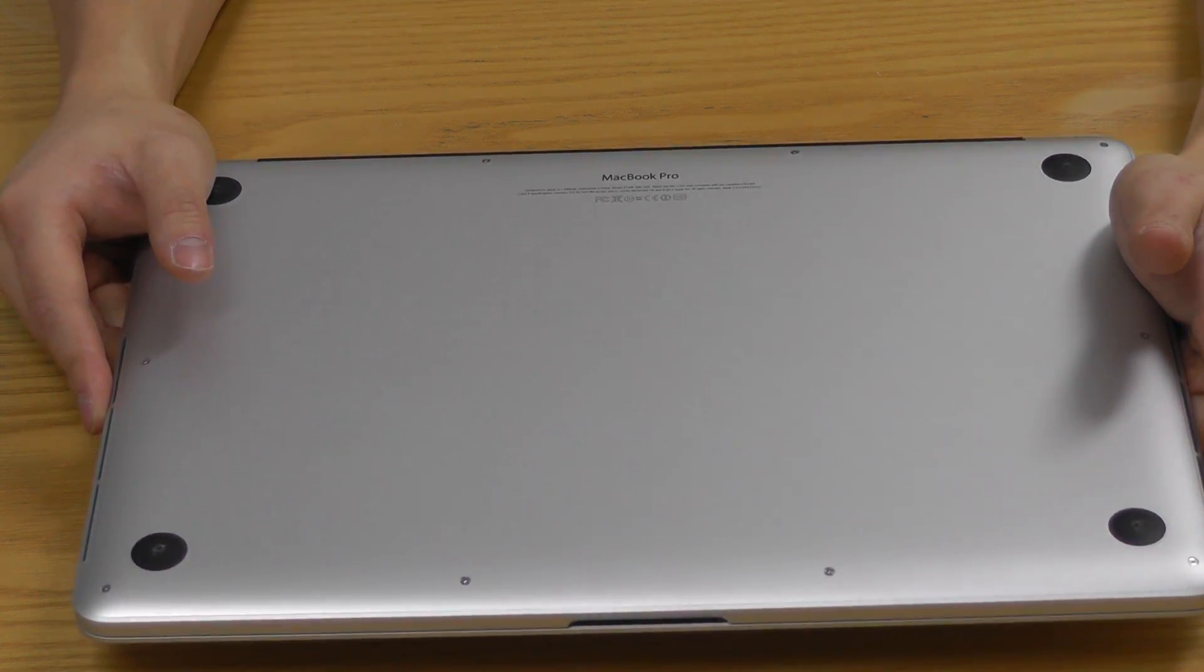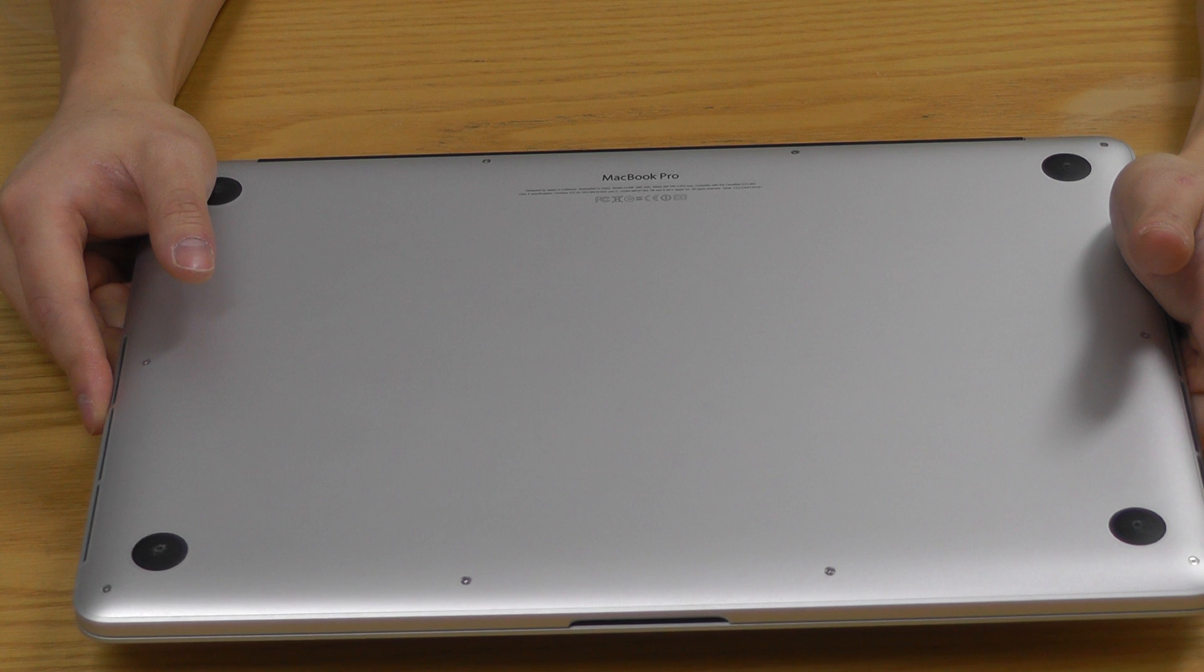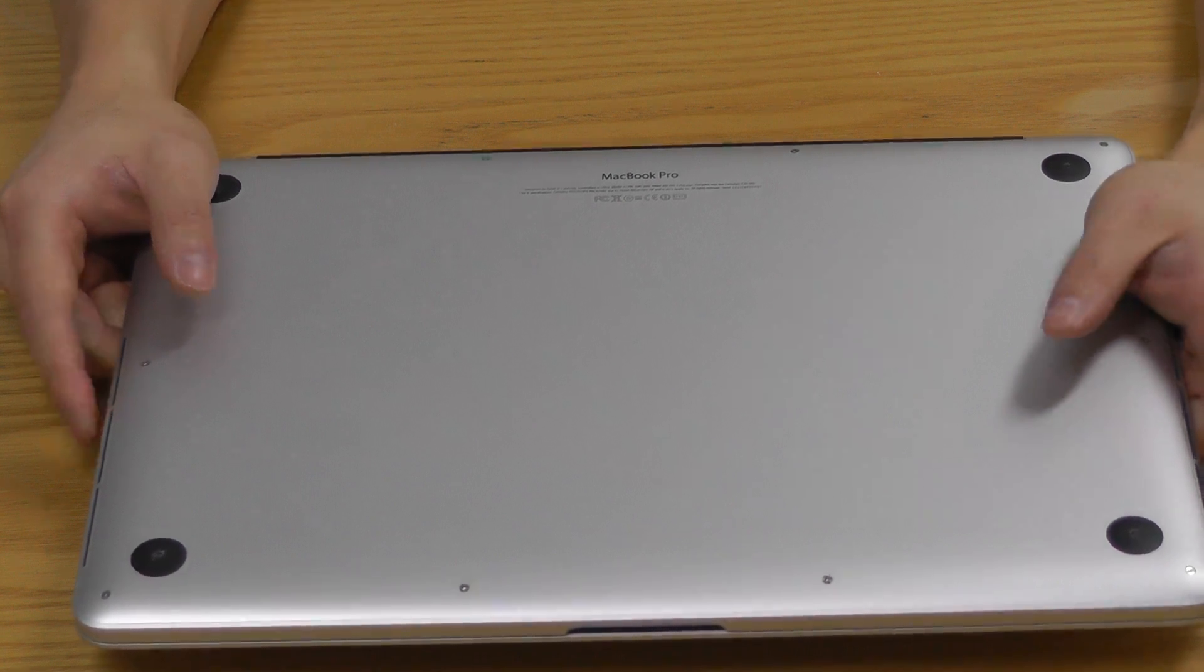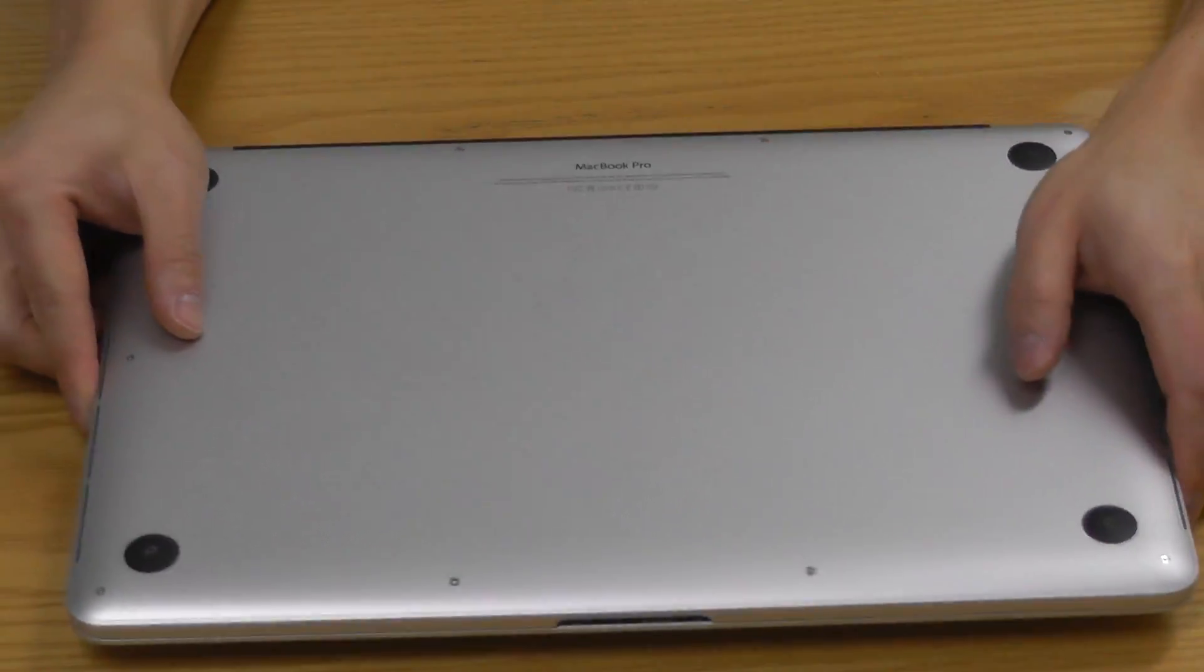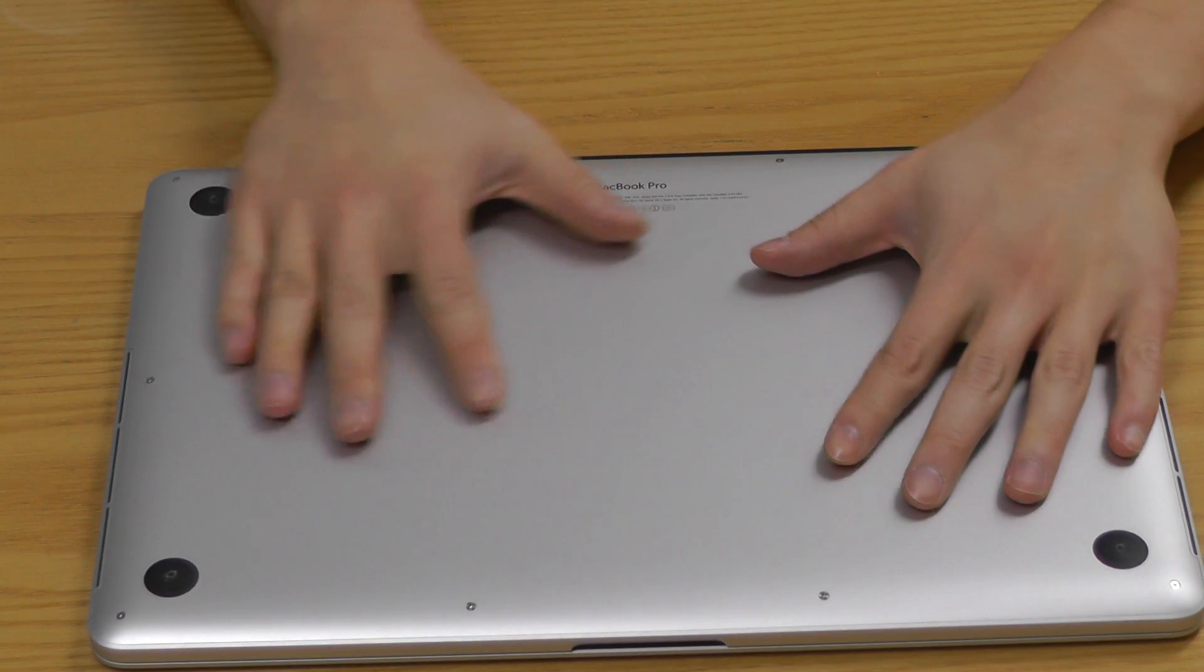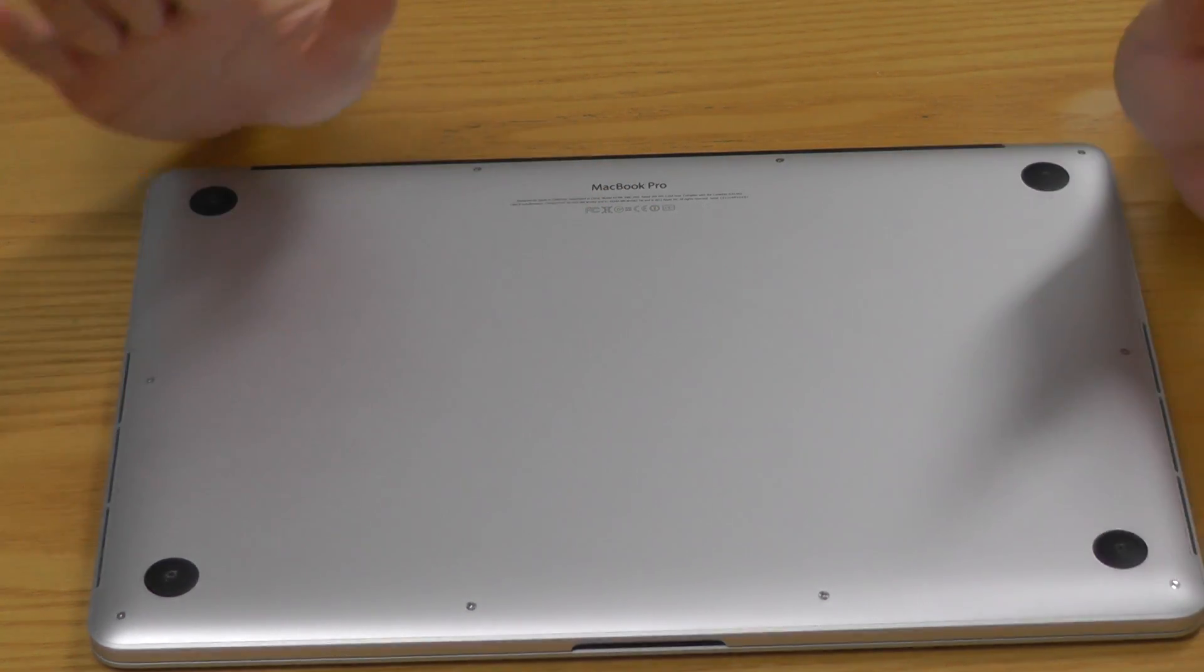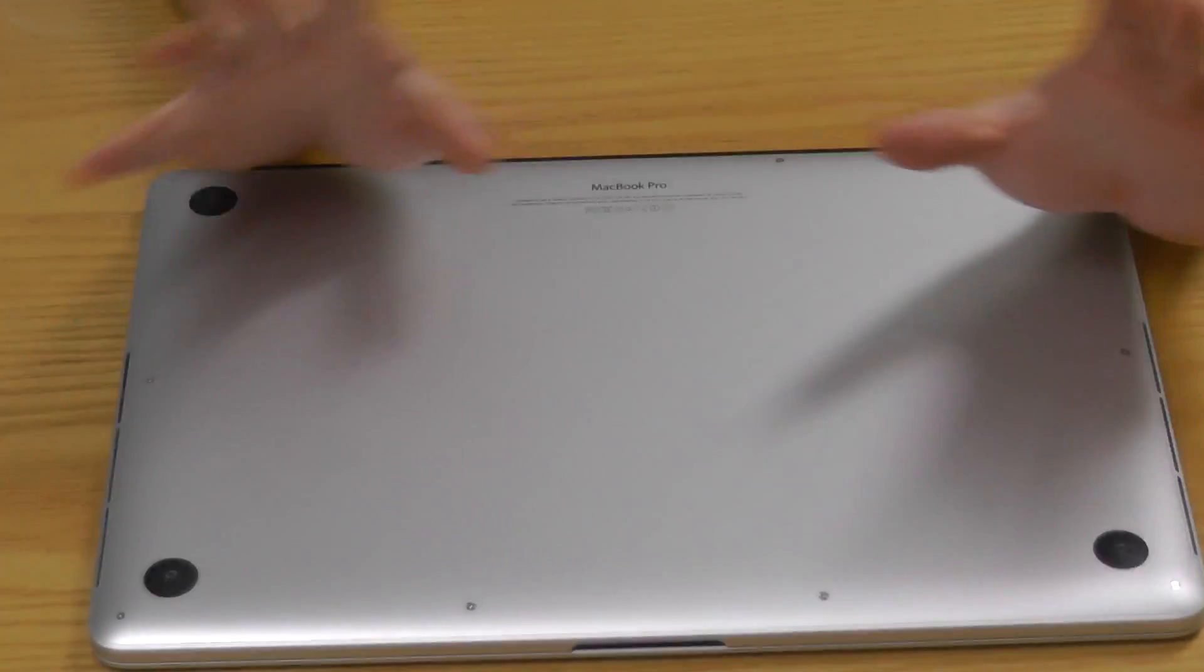So unless you're very handy or you know your way around the MacBook boards very well, then you don't even want to open it.